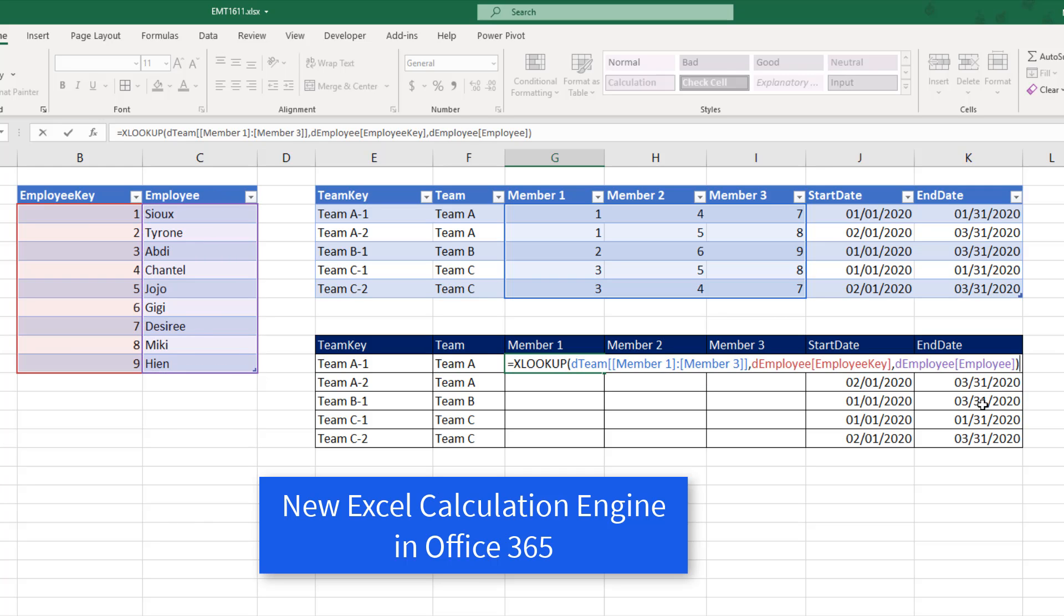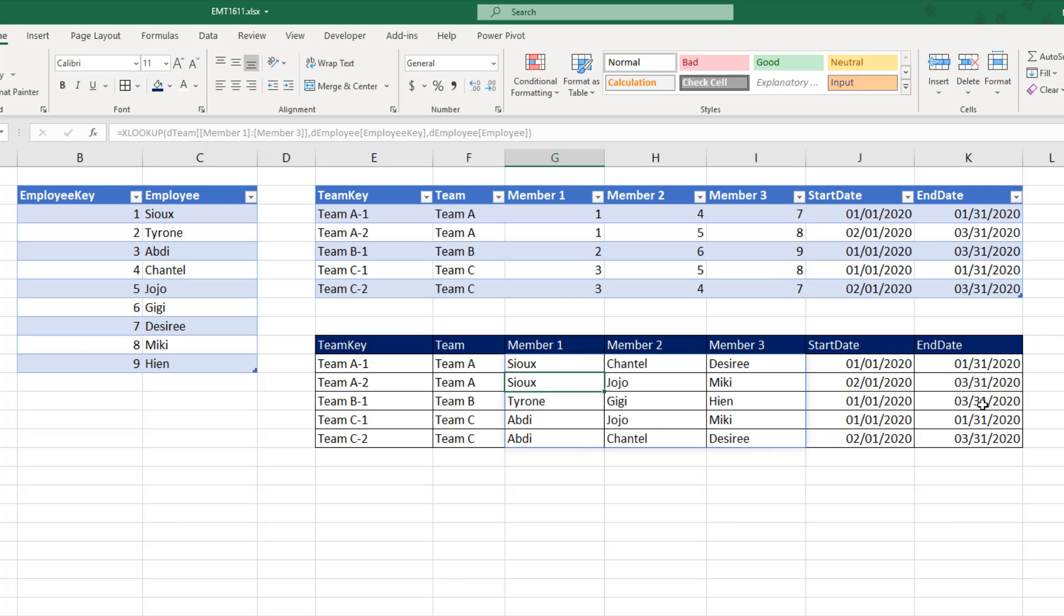And because I have the new XL calculation engine, when I hit Enter, it delivers the result.